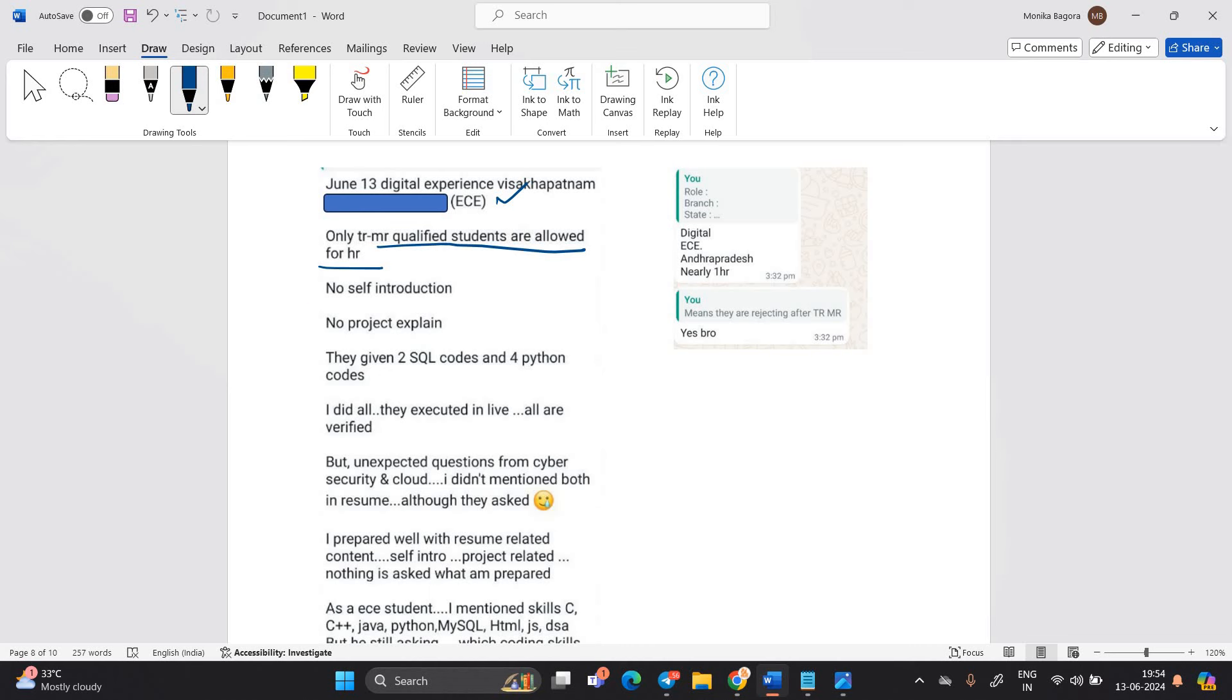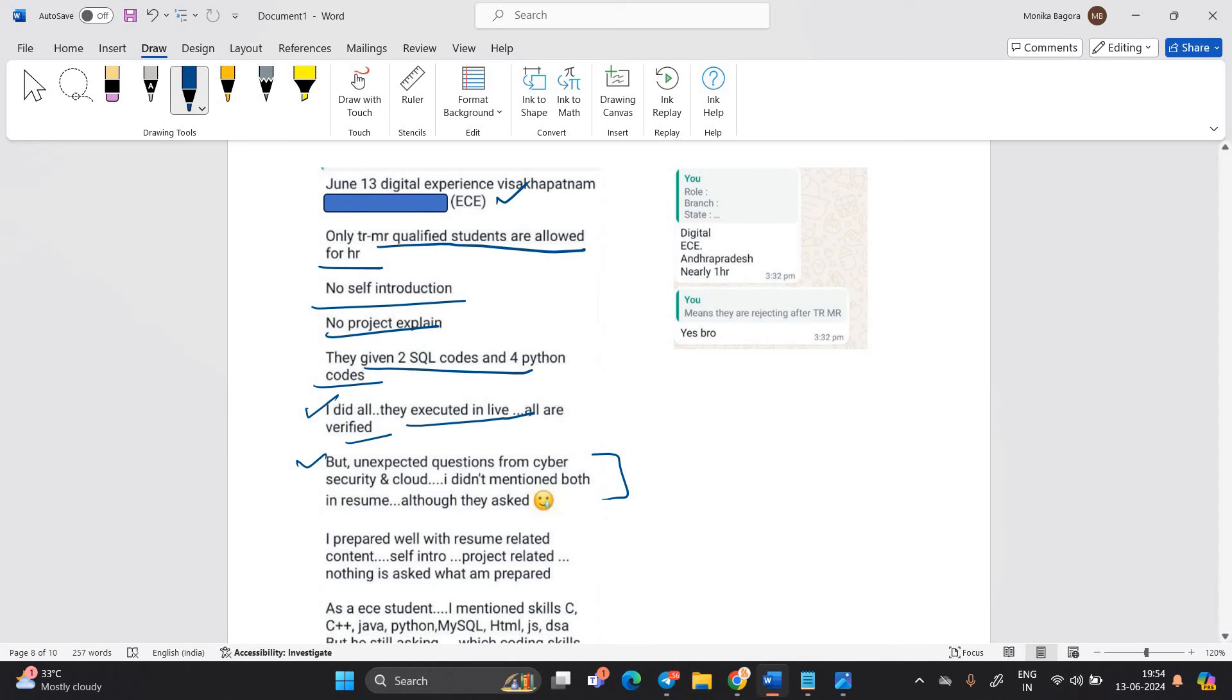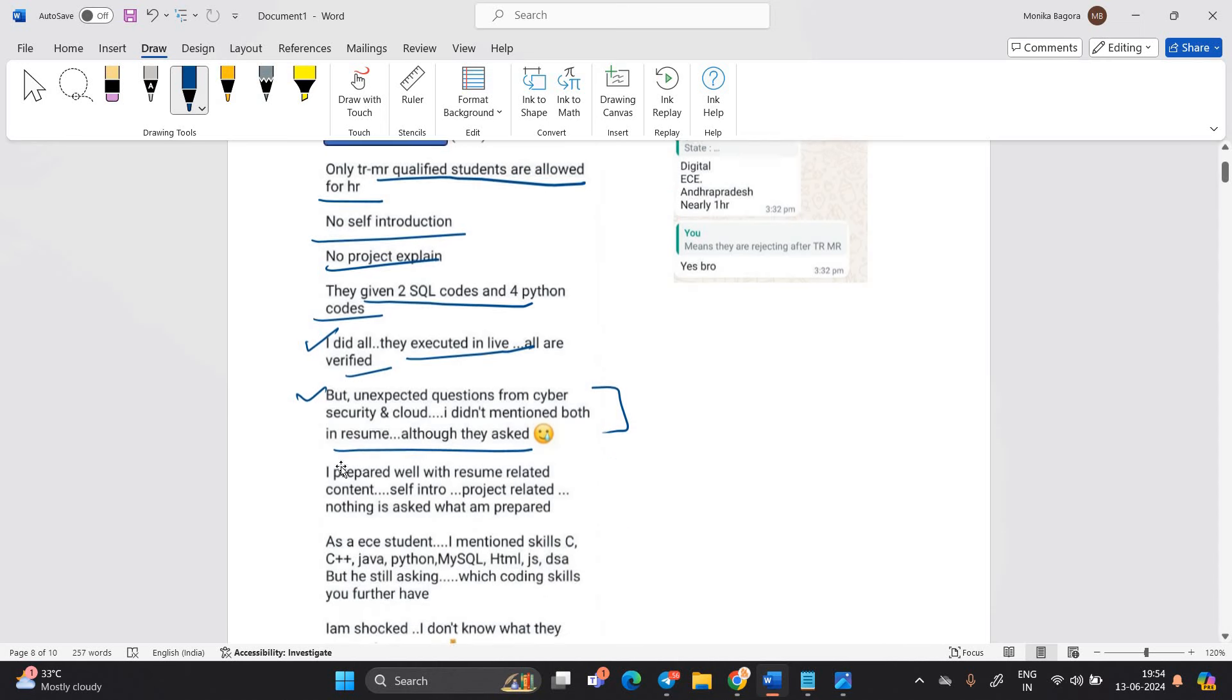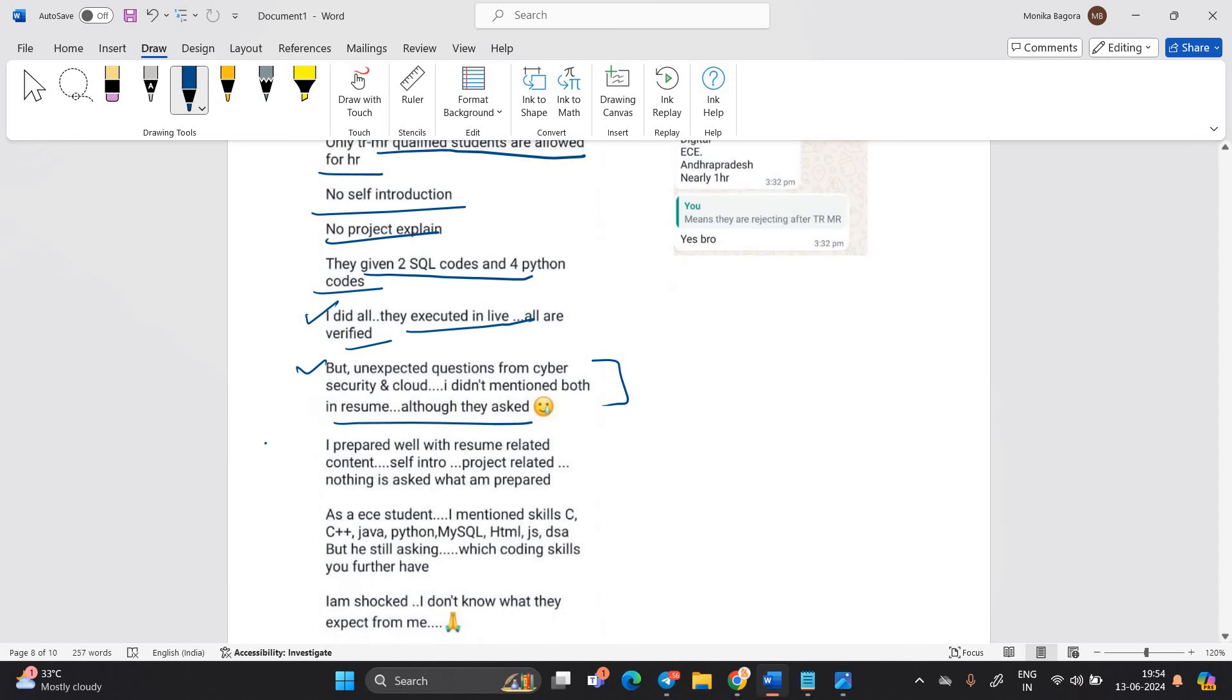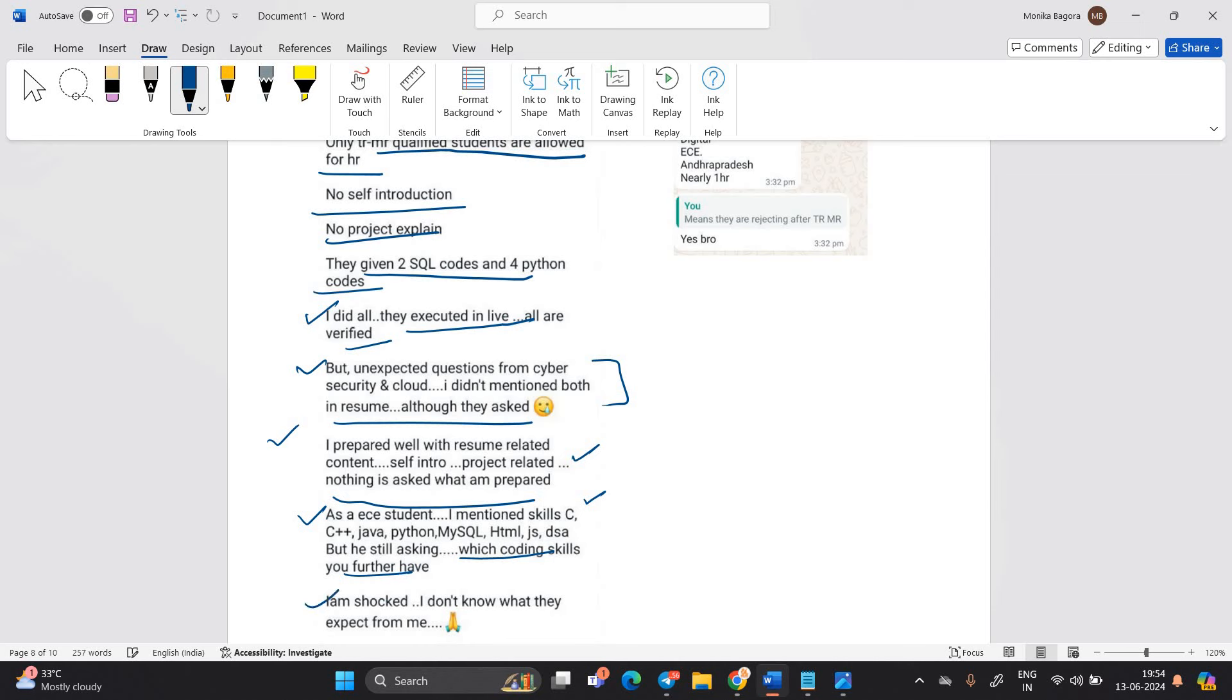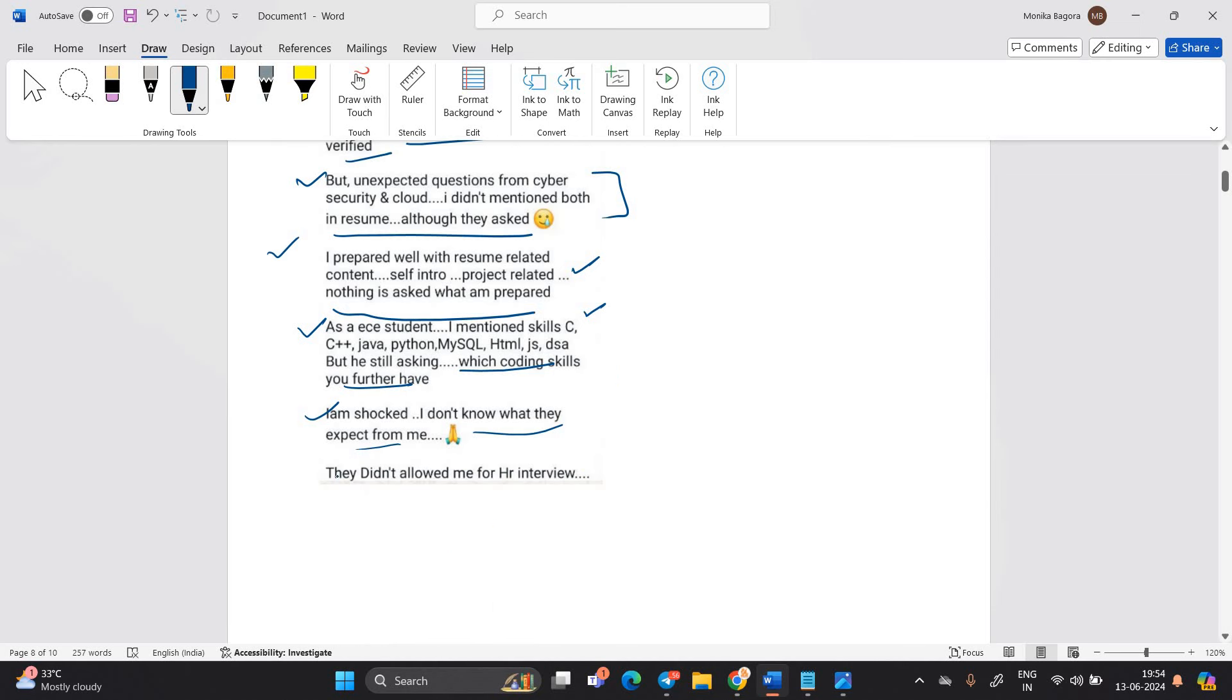So no self-introduction, no project explanation. They given two SQL code and four Python code. I did all. They executed in live. All are verified. But unexpected question from cybersecurity and cloud. I did not mention both in resume, although they ask. I prepare well with the resume related content, self-intro project related. Nothing is asked what I am prepared. As an ECE student, I mentioned skills C++ Java. But he is still asking which coding skills you further. I am shocked. I don't know what they have expected from me.